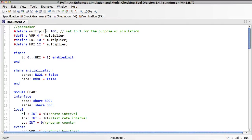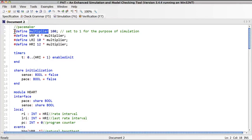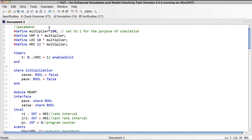This area here is the editor for parsing the TTN specification. In this case, for the pacemaker, we specify constants. In particular, the constant multiplier is specified here — you can set it to 100 for the purpose of verification, and you can set it to 1 temporarily for the purpose of graphical simulation. We will actually see how that works.